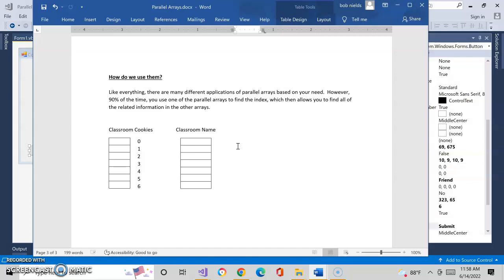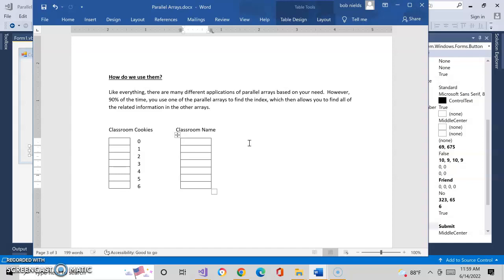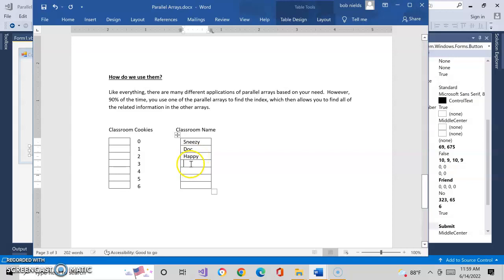If we look at our cookie problem, I have my classroom cookies array where I'm going to accumulate all the cookies, and I want it to relate to the actual classroom. What we're going to do is populate another array — we're going to pre-populate the array with the names, in our case the seven dwarfs. So we can do Sneezy, Doc, Happy, Dopey, Bashful...